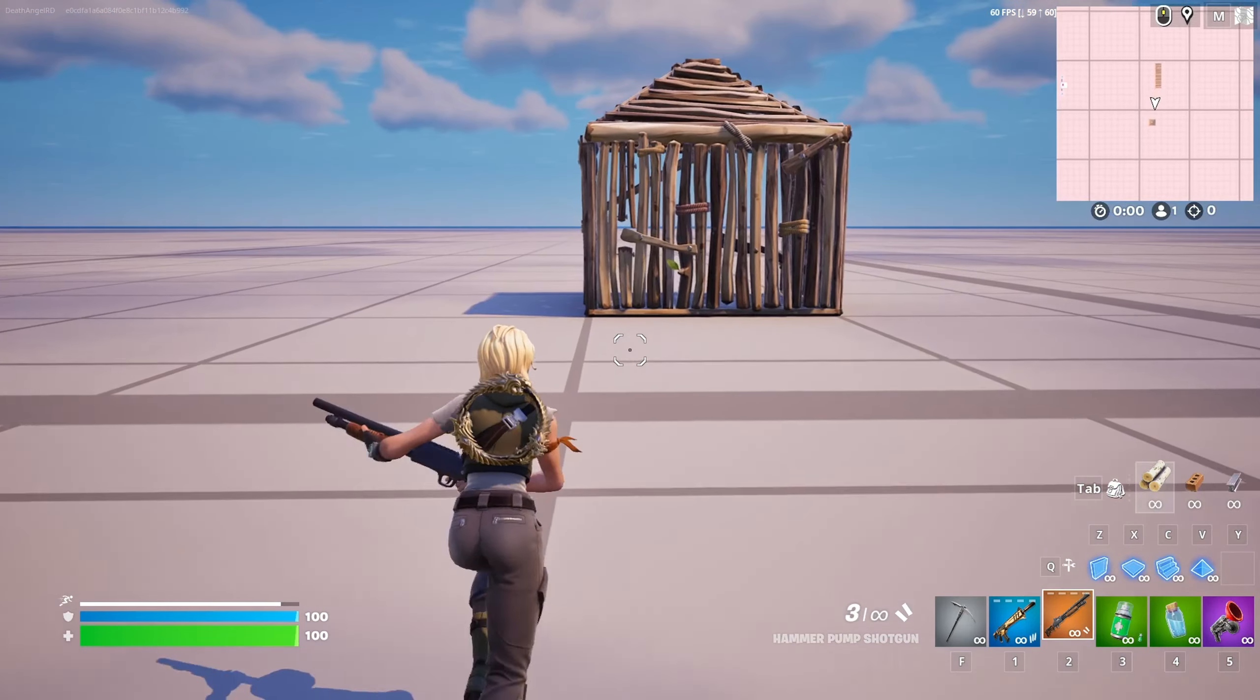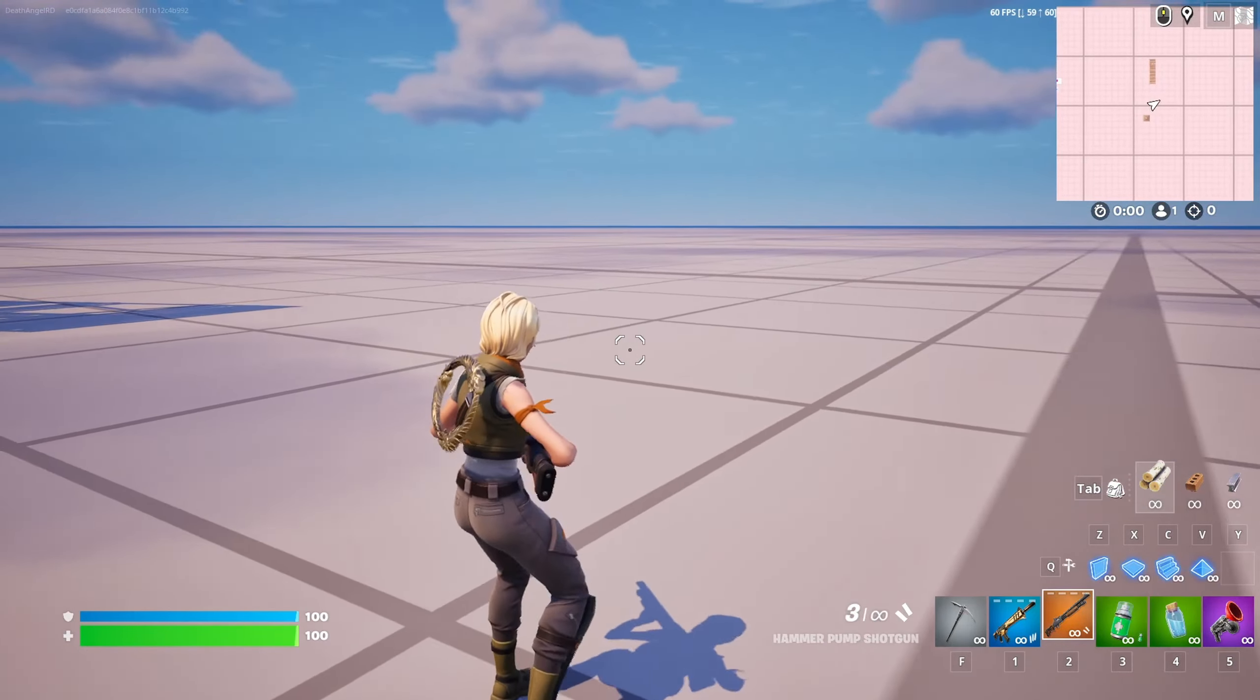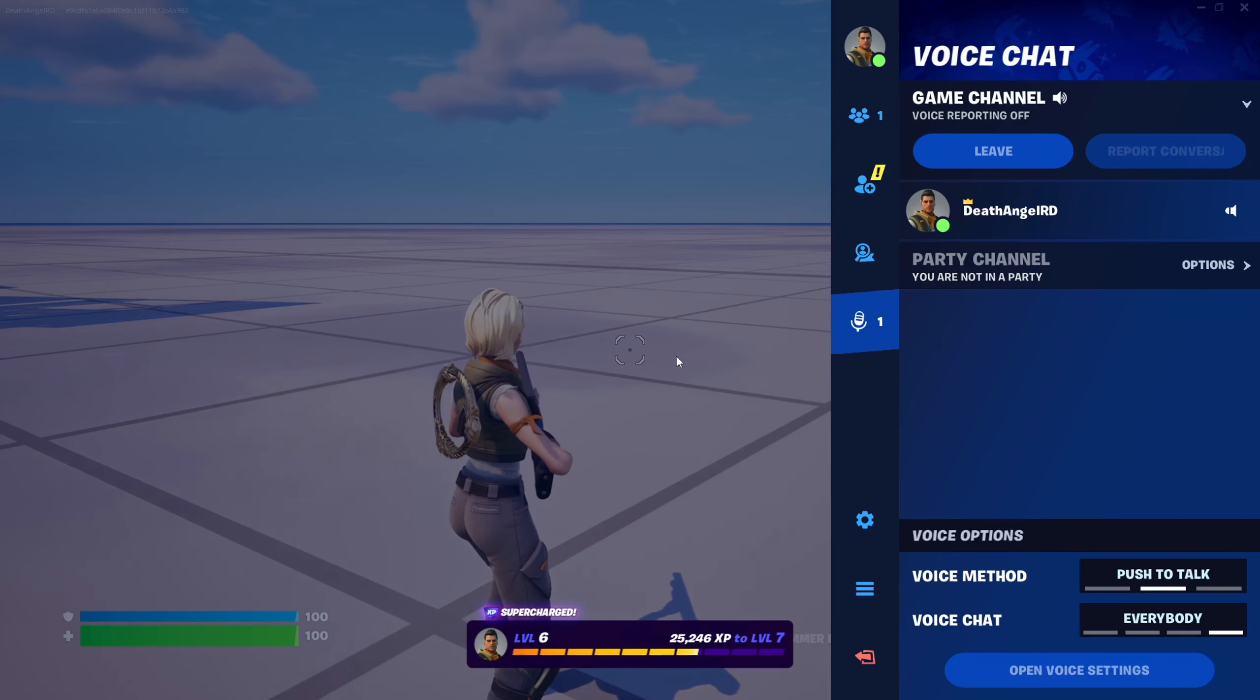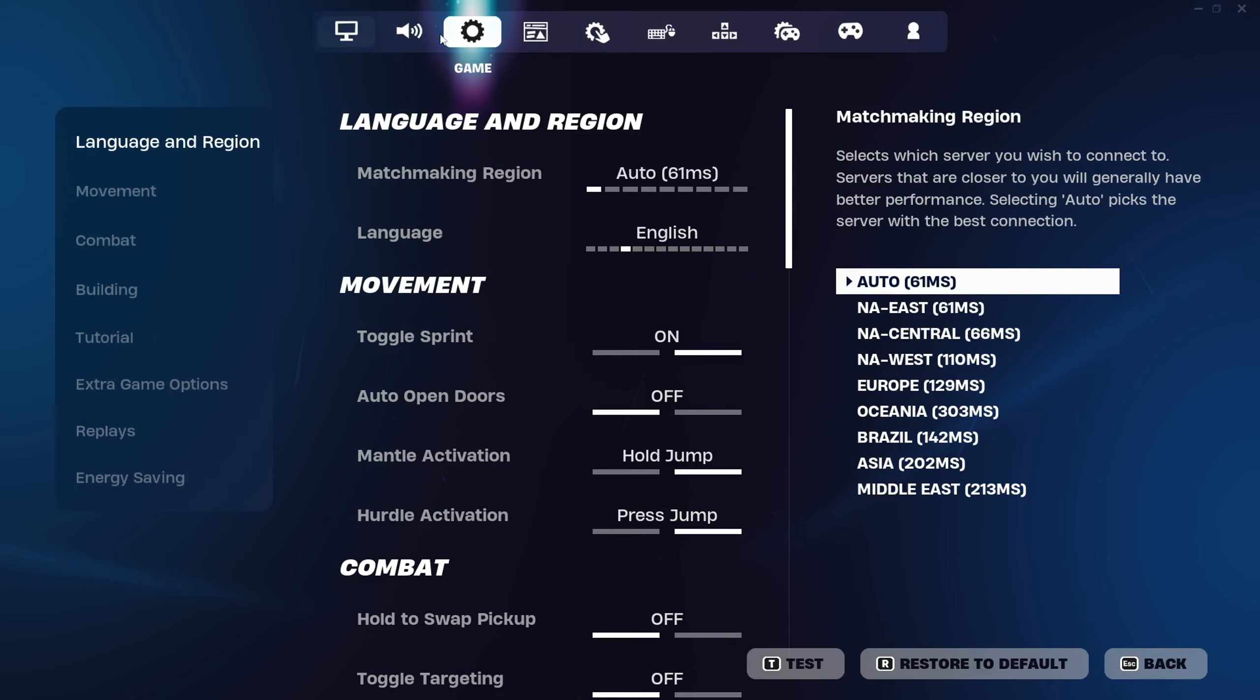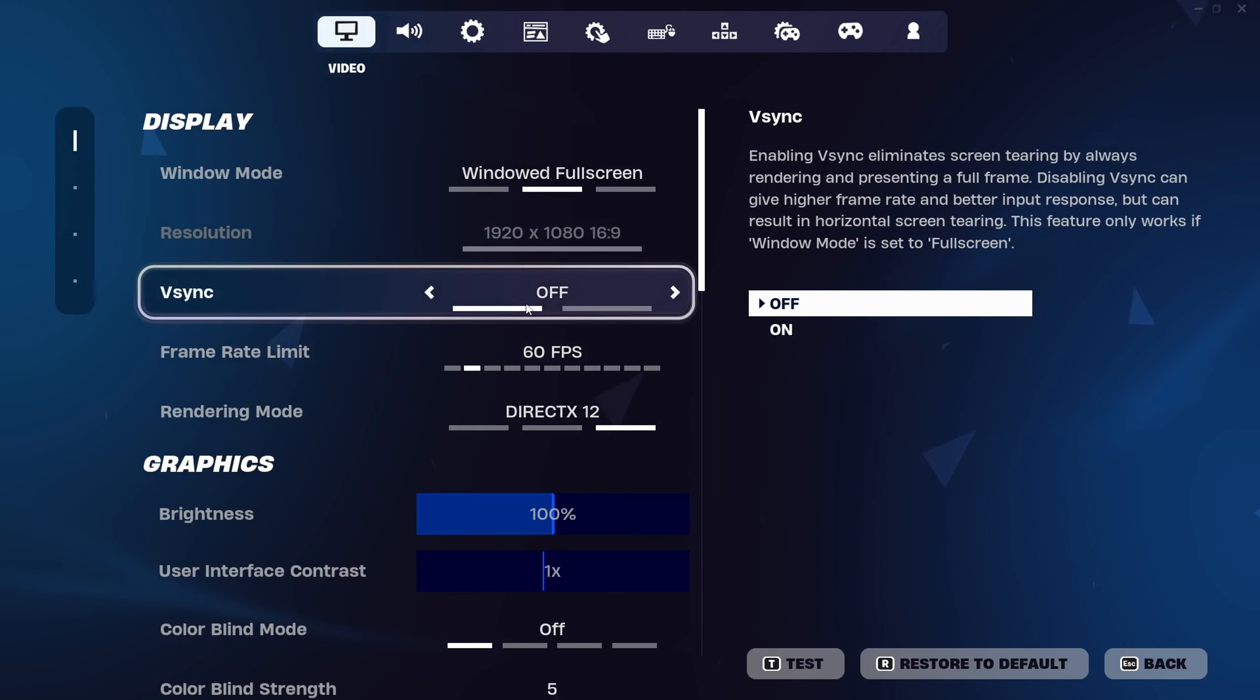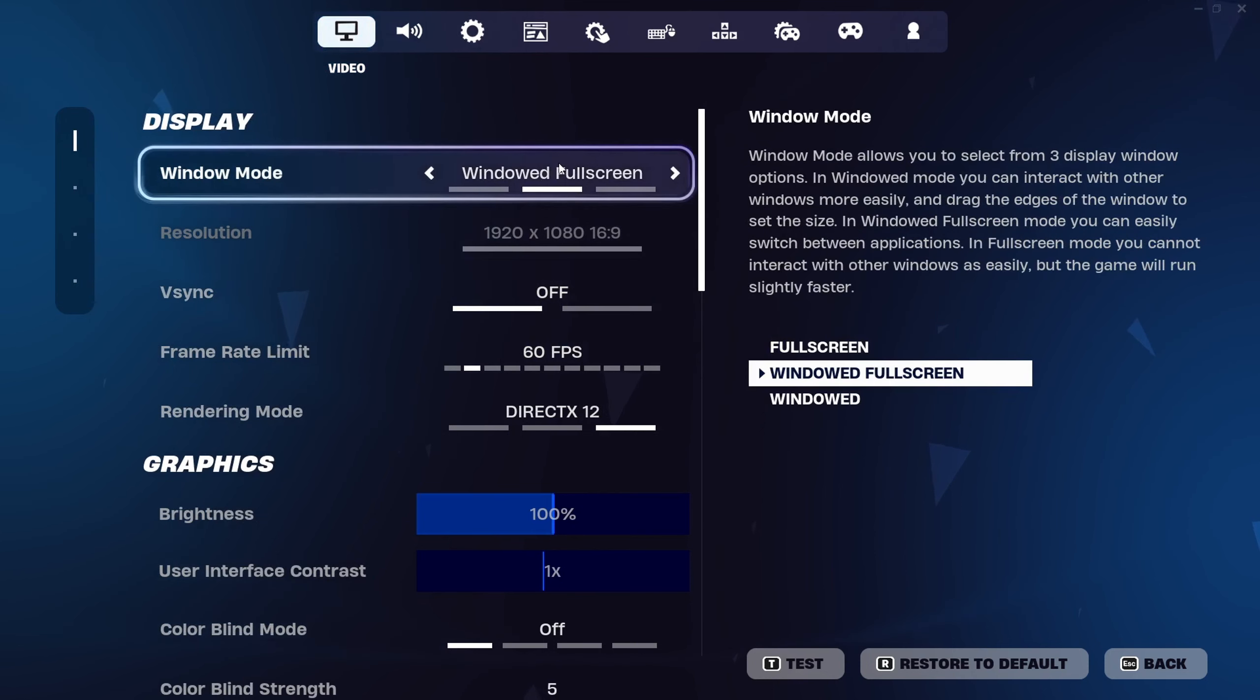And with this part specifically, the first thing to do is change your Windows mode to Windowed if your PC is really low resource.